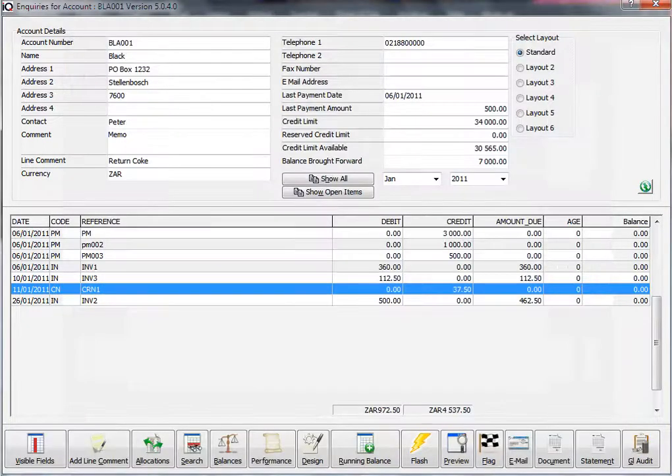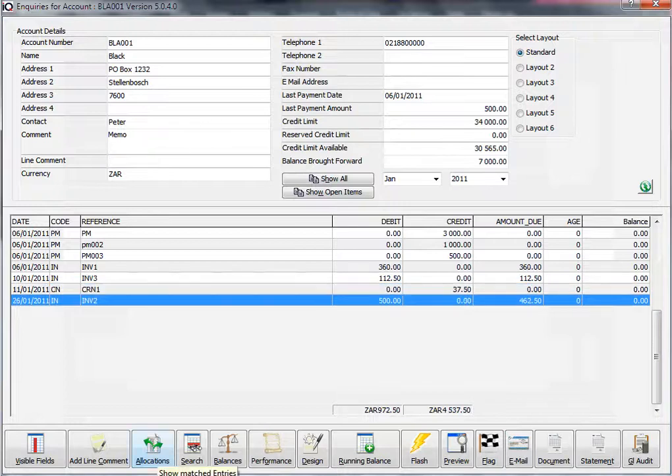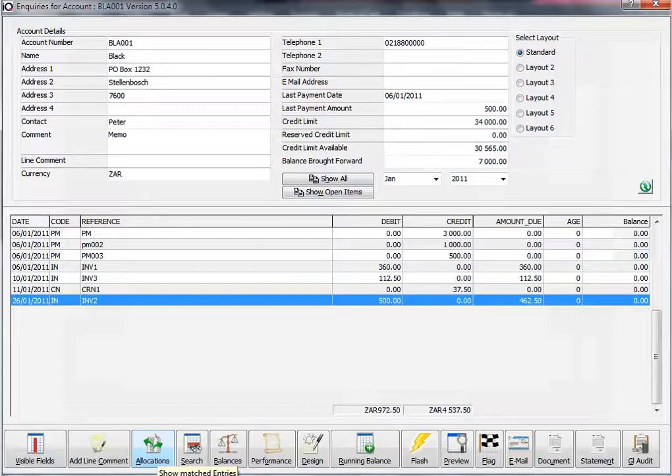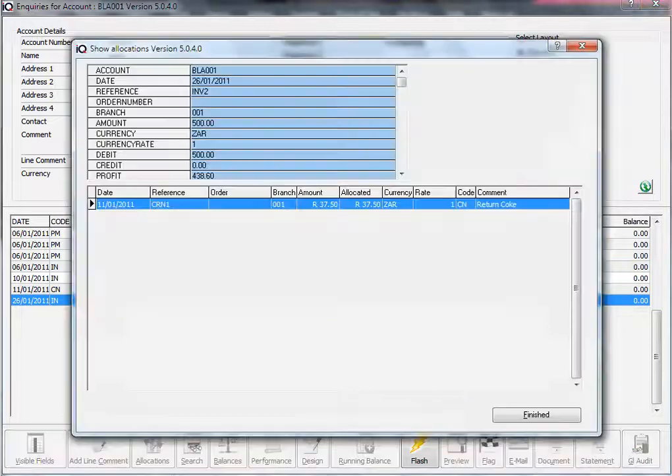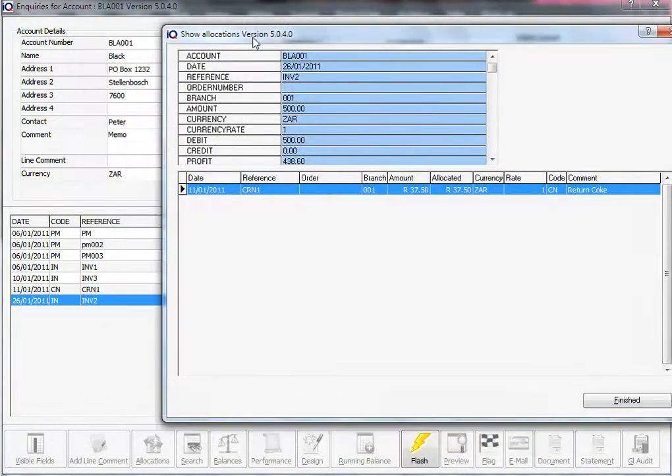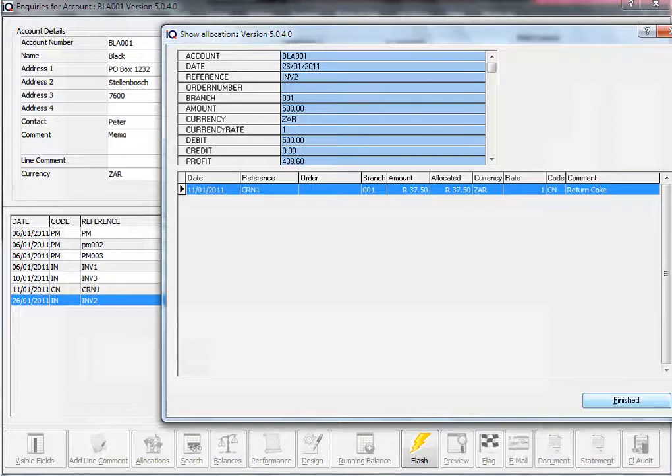If I click on an invoice and we can see that there's an amount due on the invoice, which means the amount due and the debit, there's a difference. It means that I've already allocated a transaction to that invoice. Click on allocations. Here we can see it's actually that credit note that we've allocated here.